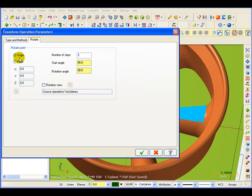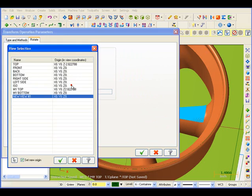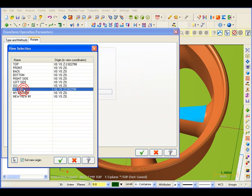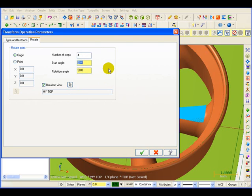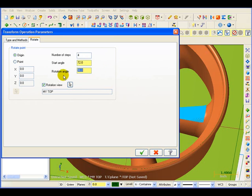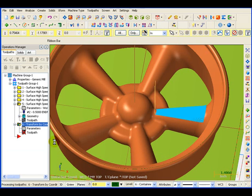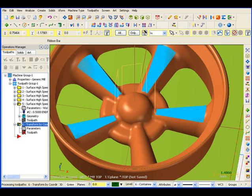I want to rotate around the origin. My rotational view is going to be around my top plane. I need four more spokes, and the starting angle to the next spoke is going to be the angle between spokes. Well, the angle is going to be 360 degrees divided by five spokes, so it's 72 degrees between each spoke. The rotation angle for the rest of them is another 72 degrees.